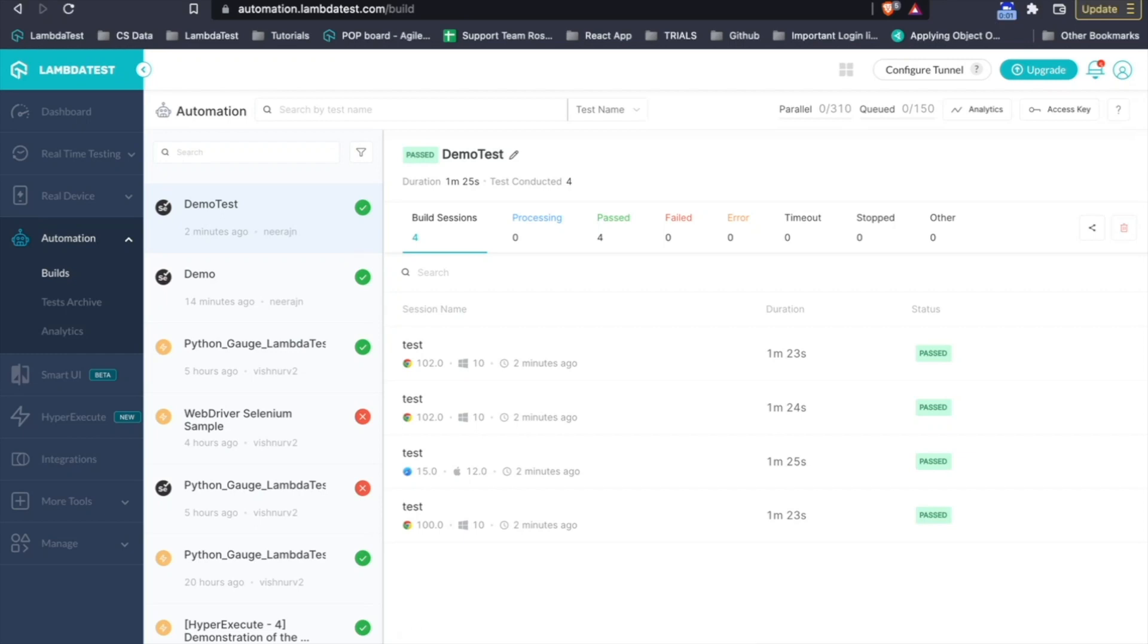Hello everyone, today let's talk about browser automation on LambdaTest. LambdaTest supports browser automation on laptops, emulator simulators, as well as on real devices.